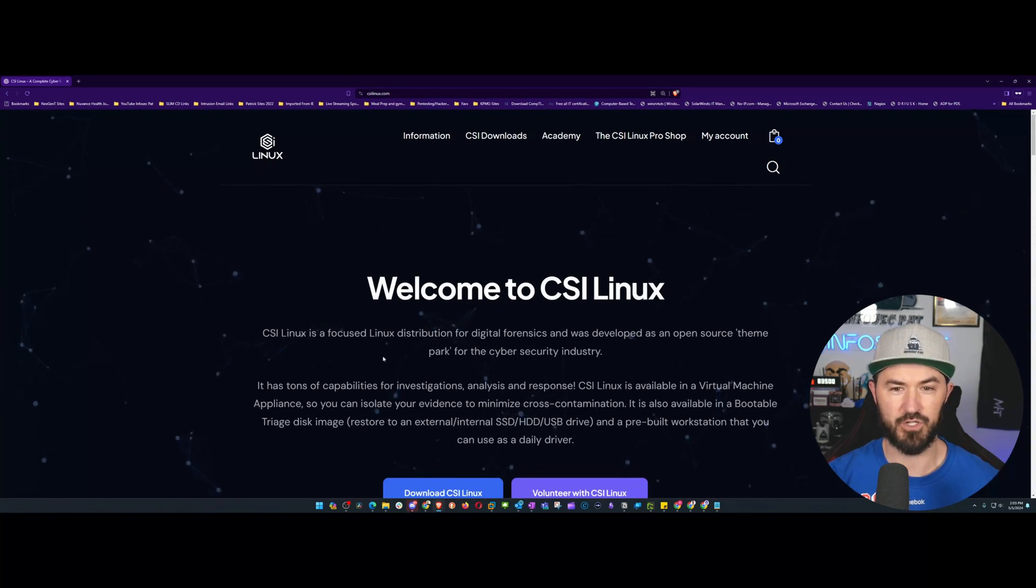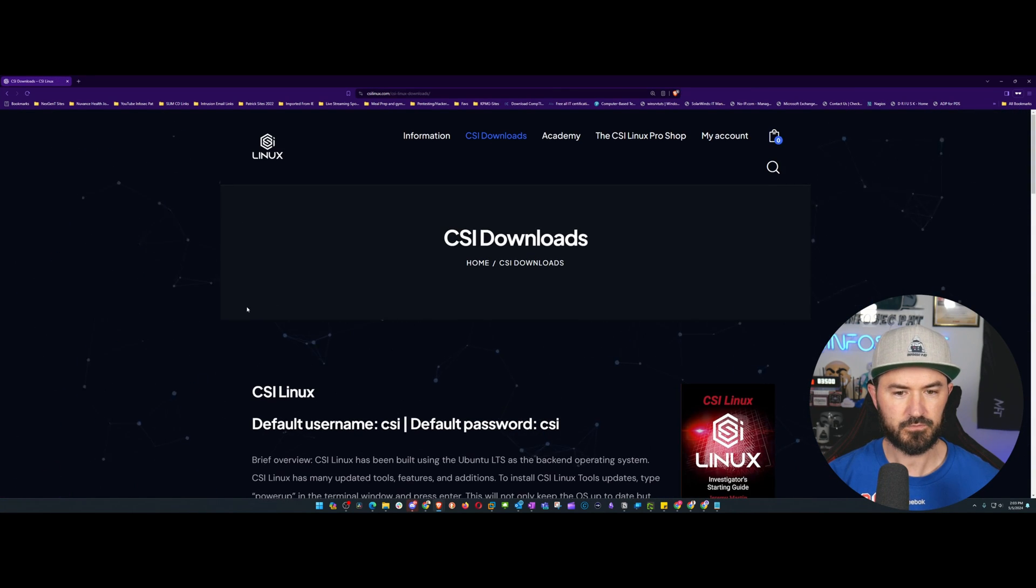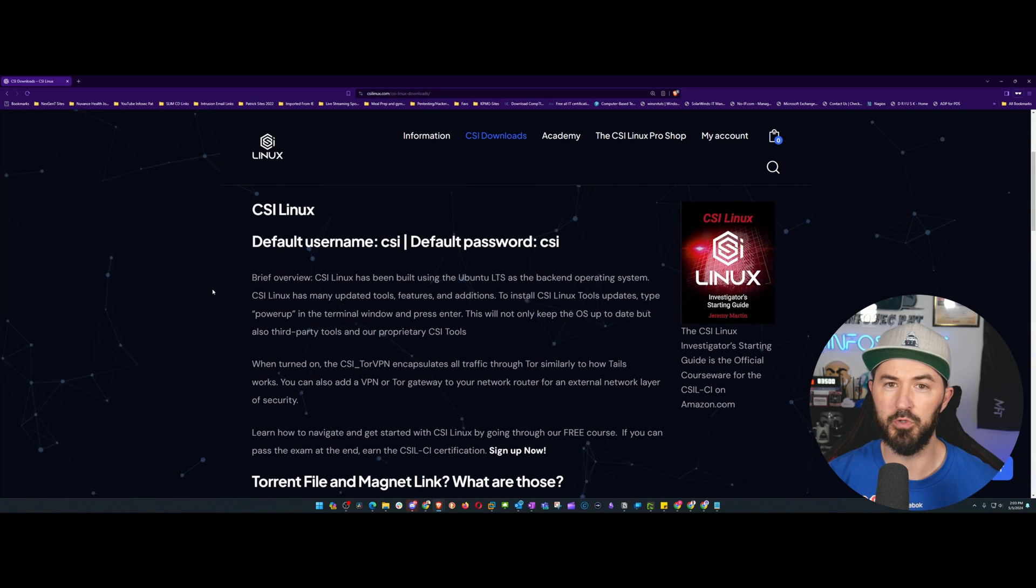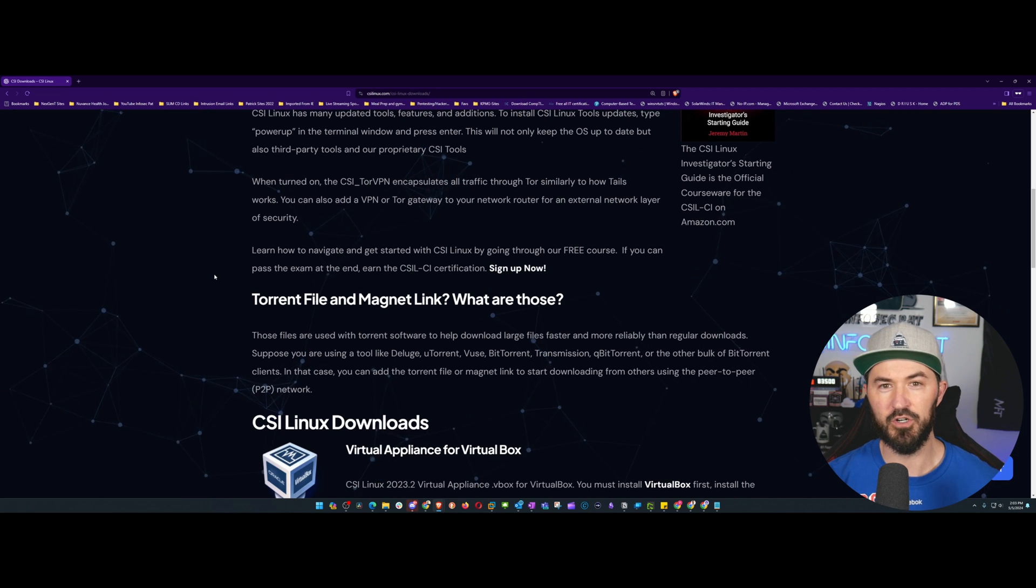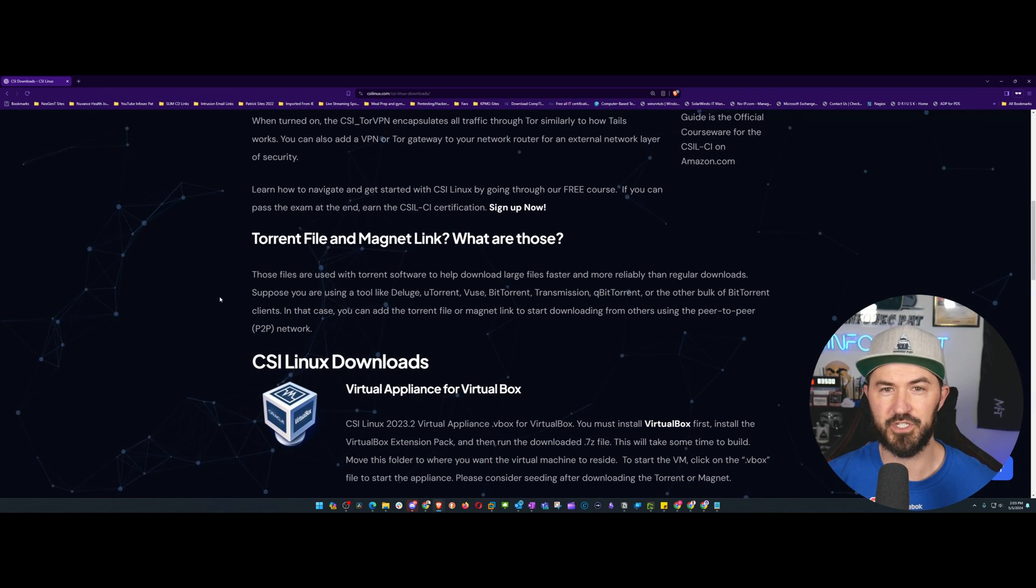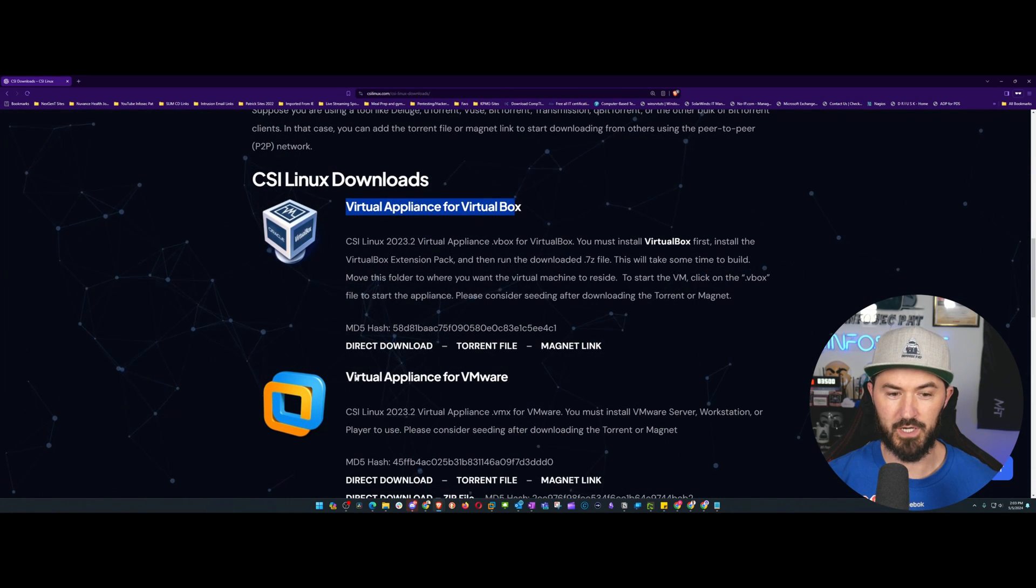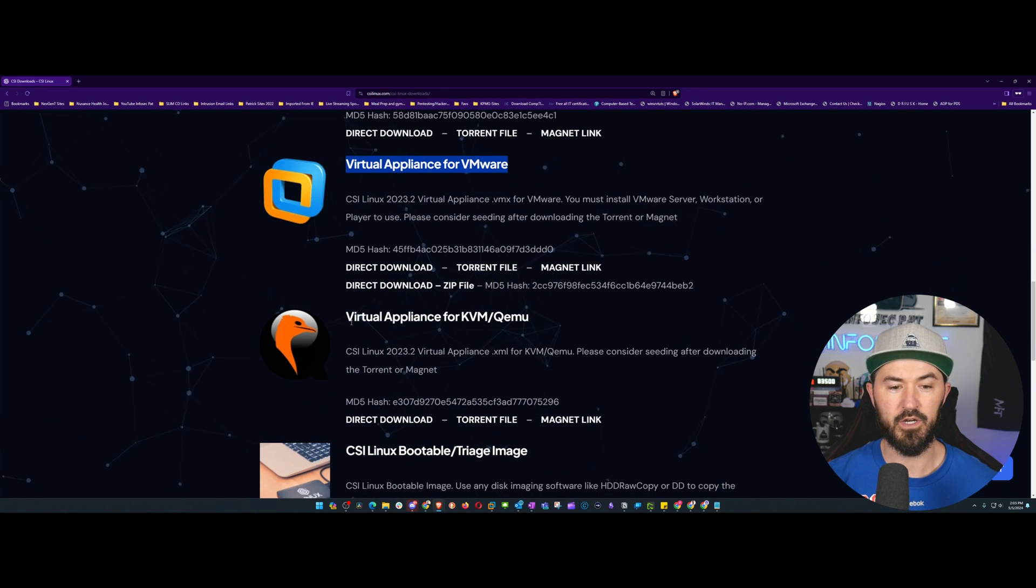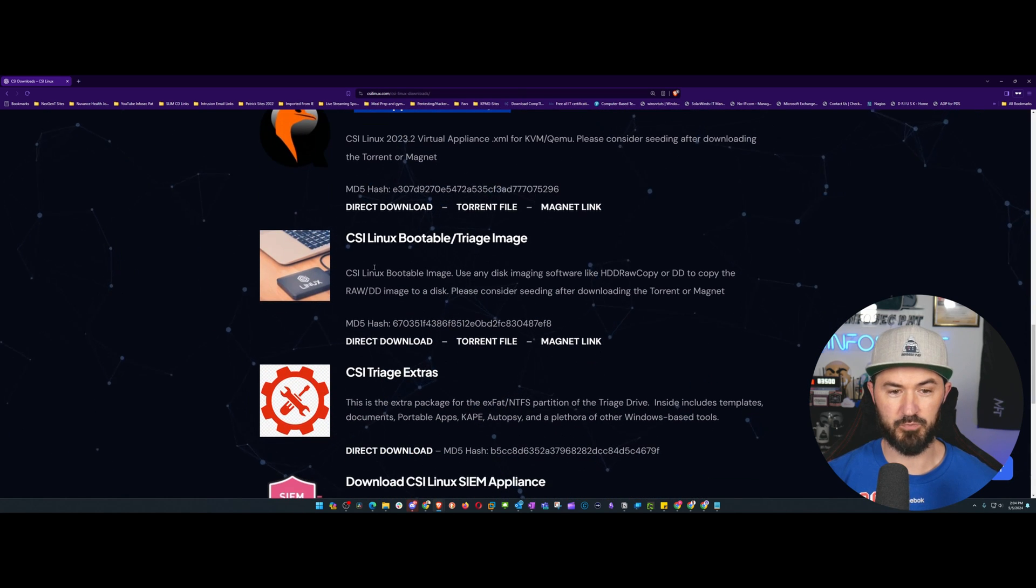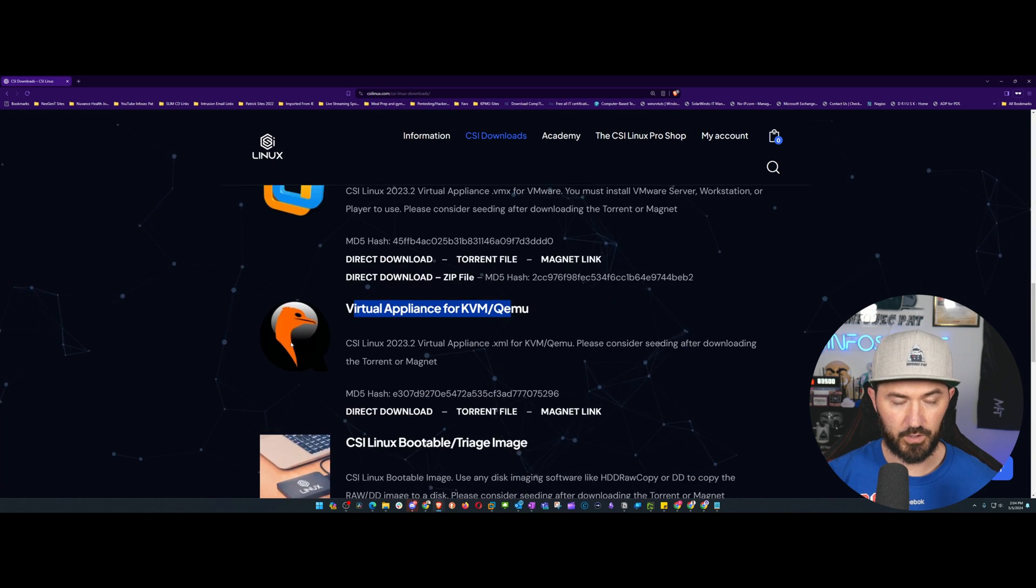Now you can just go ahead and click on CSI Downloads. Once you come here, you can download it on multiple different platforms. I'm going to be doing it in VMware because everyone knows my thoughts about VirtualBox - I hate it. That's just my opinion. I'll use it sometimes but I'd rather VMware Workstation. But you can download it for VirtualBox, you can download the appliance for VMware, you can have the appliance on KVM and so much more. You can do bootable triage image, etc.